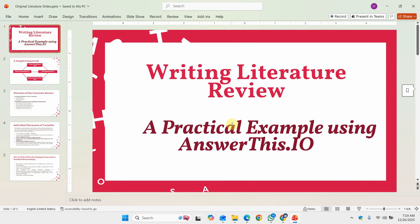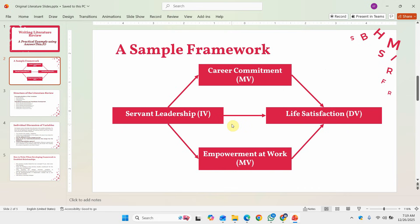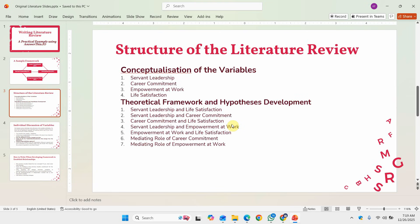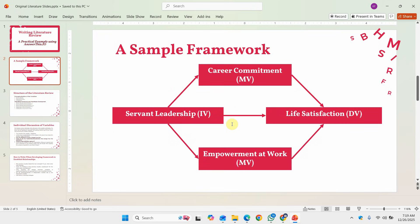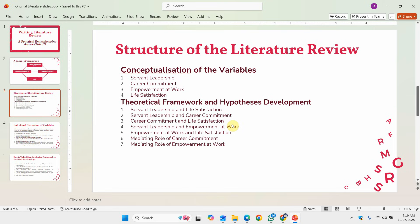Before going into detail and searching the literature on answerthis.io, we should know what is included in a literature review — what are the key ingredients or elements. For this purpose I have proposed a sample framework where I have servant leadership as my independent variable, life satisfaction as my dependent variable, and career commitment and engagement at work as the mediators in this study. When we structure our literature review, normally we start with the overall conceptualization of variables — in this case, these four variables — in the conceptualization section.